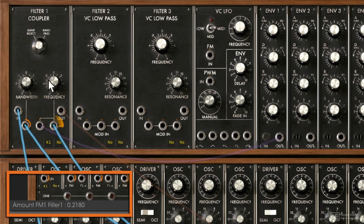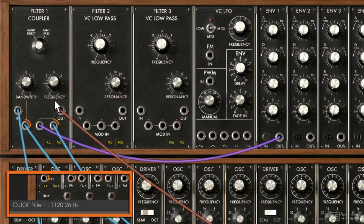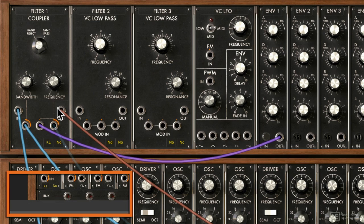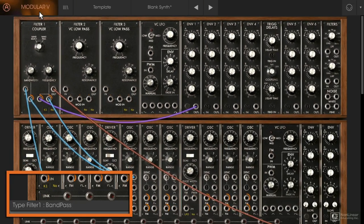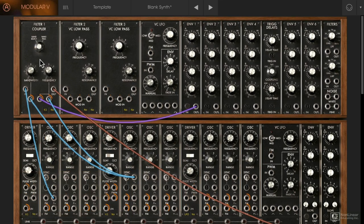Let's see what it sounds like if it's also modulating the frequency simultaneously. Let's also bring in the envelope. Interesting — you wouldn't get something like this on a low pass or a high pass filter. So that's the coupler filter. Next we'll check out the multi-mode filter.